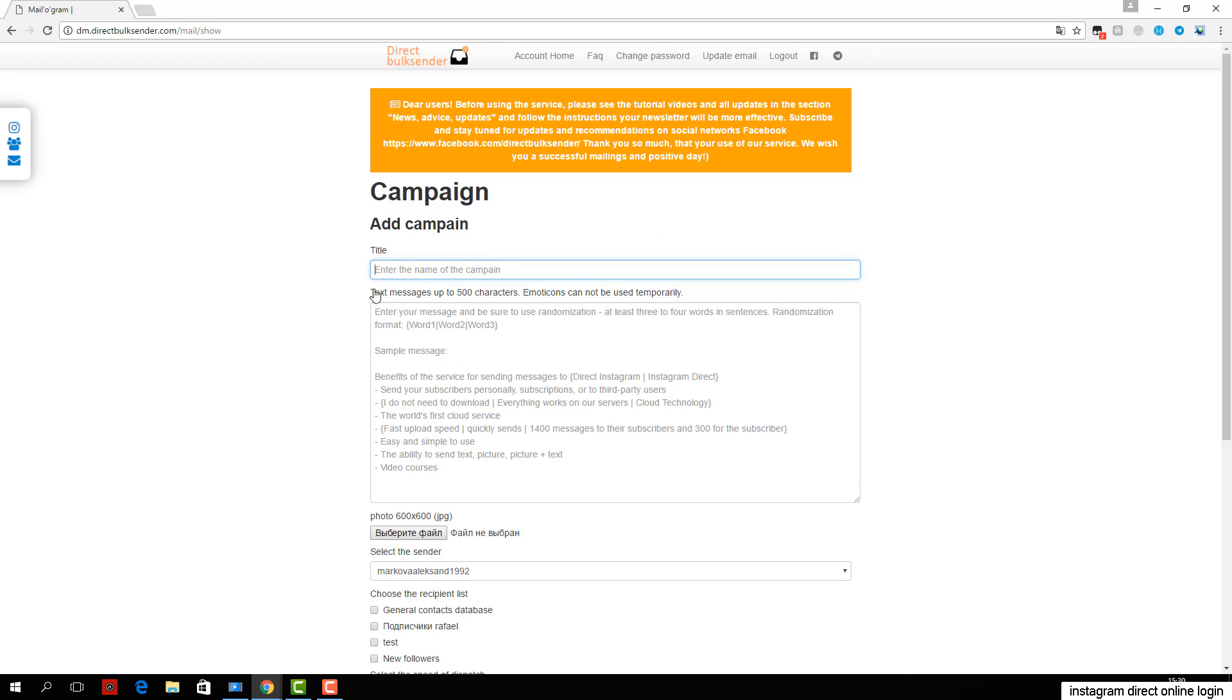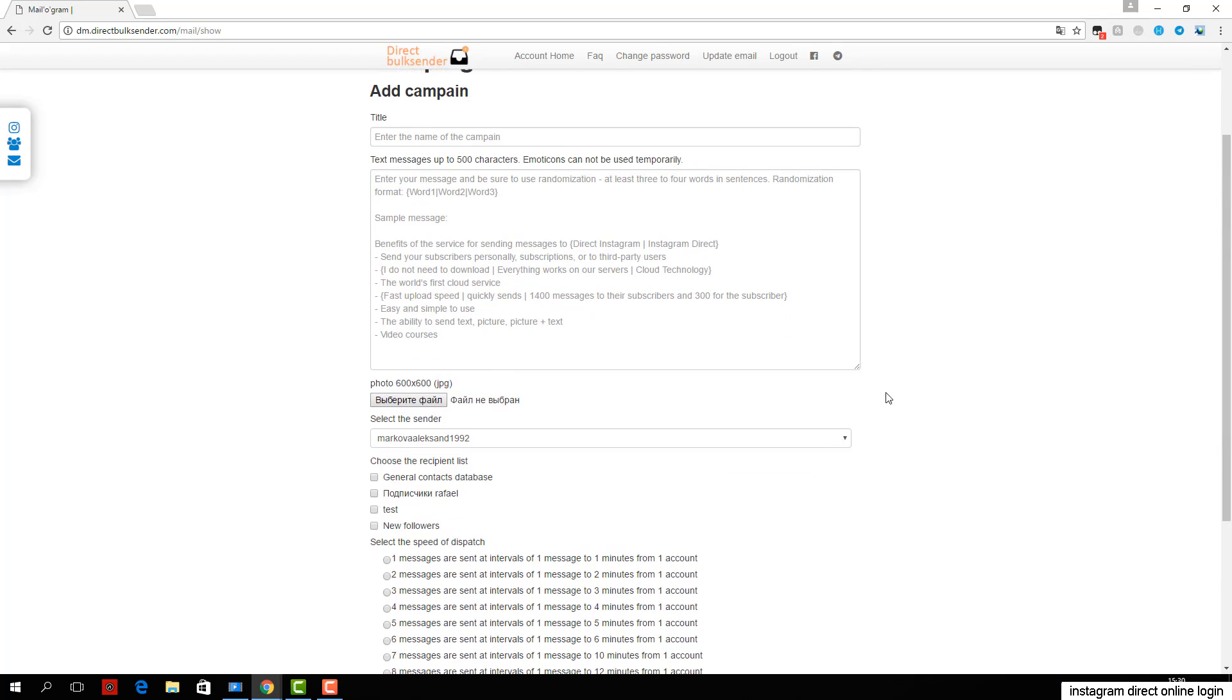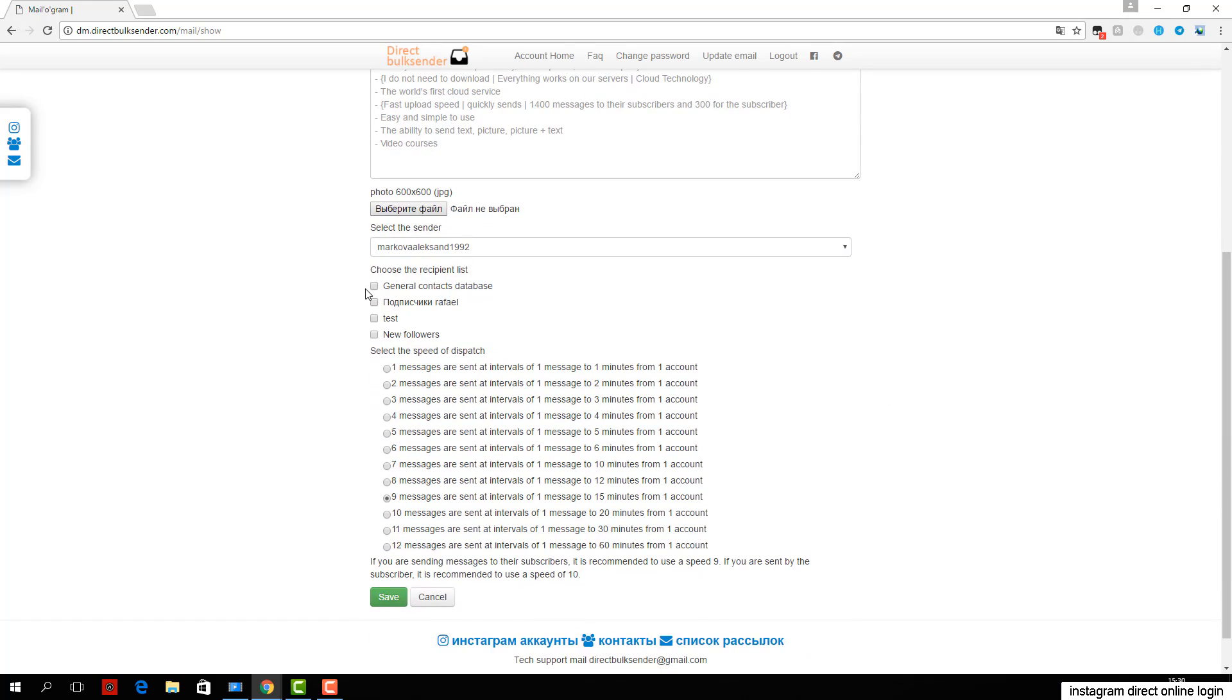Then choose from any account or group of accounts from which the delivery will go. Next, select the user base which will receive the sending. Then you select which users will receive the delivery.